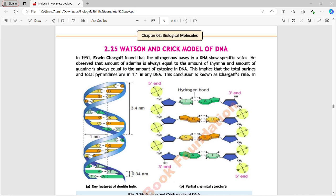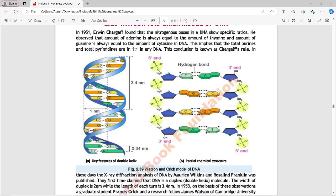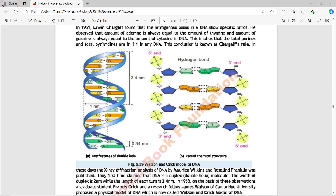When we study DNA, we find that the amount of adenine always equals the amount of thymine, and the amount of cytosine equals the amount of guanine — so total purines equal total pyrimidines in a 1:1 ratio. X-ray diffraction analysis of DNA by Morris Wilkins and Rosalind Franklin was published, and it was first claimed that DNA is a duplex double helix. The width of the duplex is 2 nanometers while the length of each turn is 3.4 nanometers.